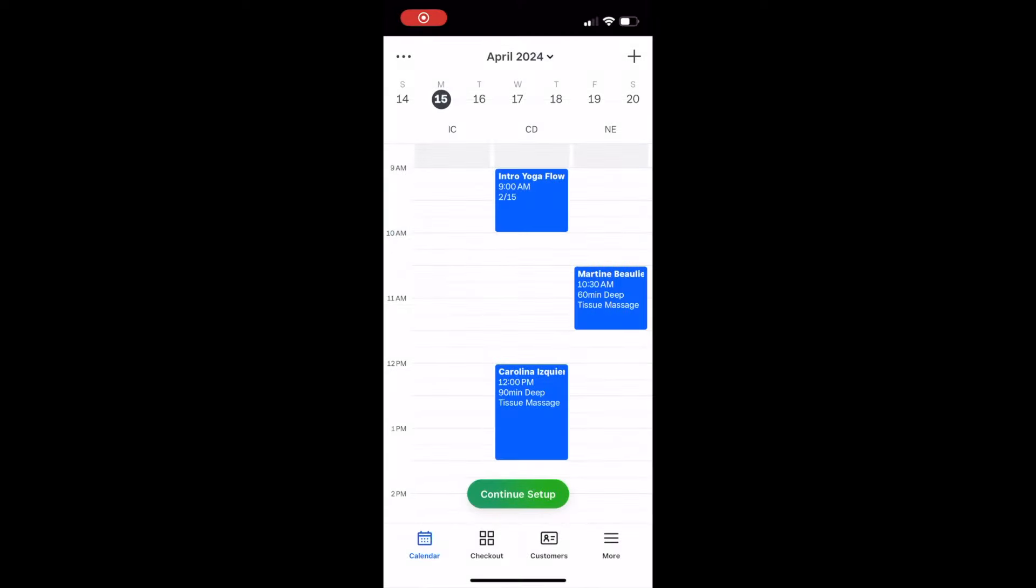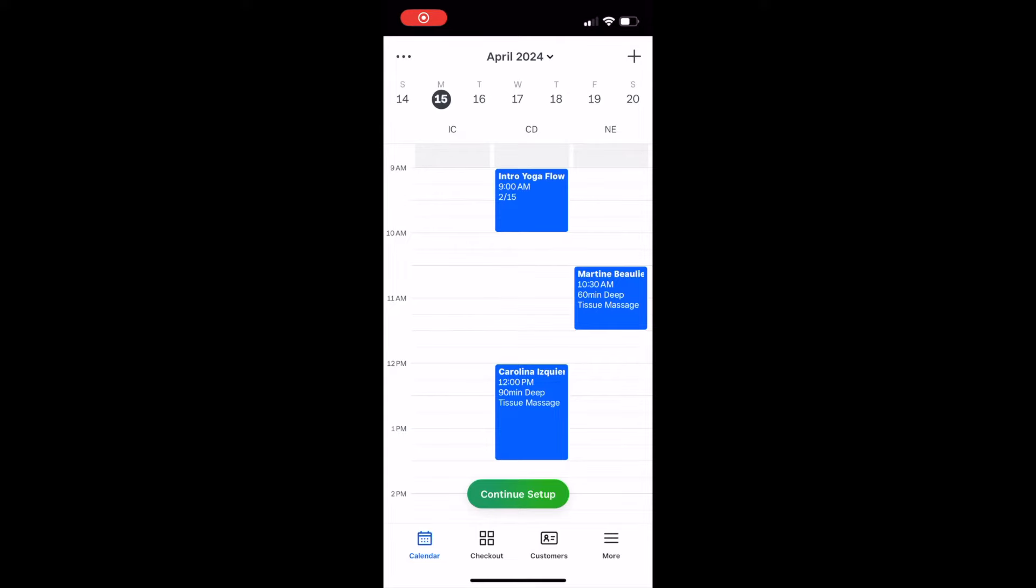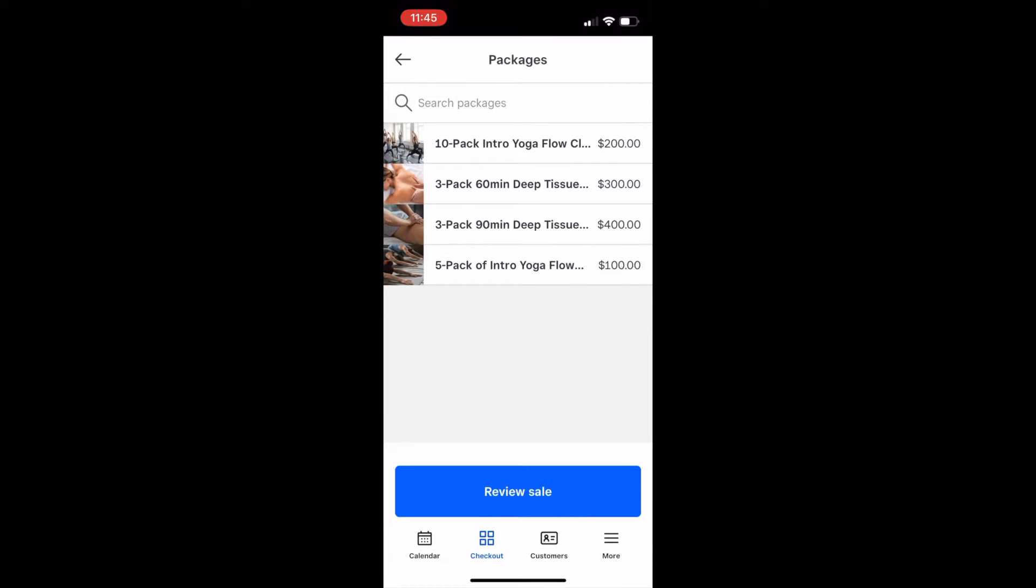I can also sell packages in person through the Appointments Point of Sale app. Once I've set up my packages on web, they'll be available in the Checkout tab under Library in the mobile app. I simply tap on the Packages section,